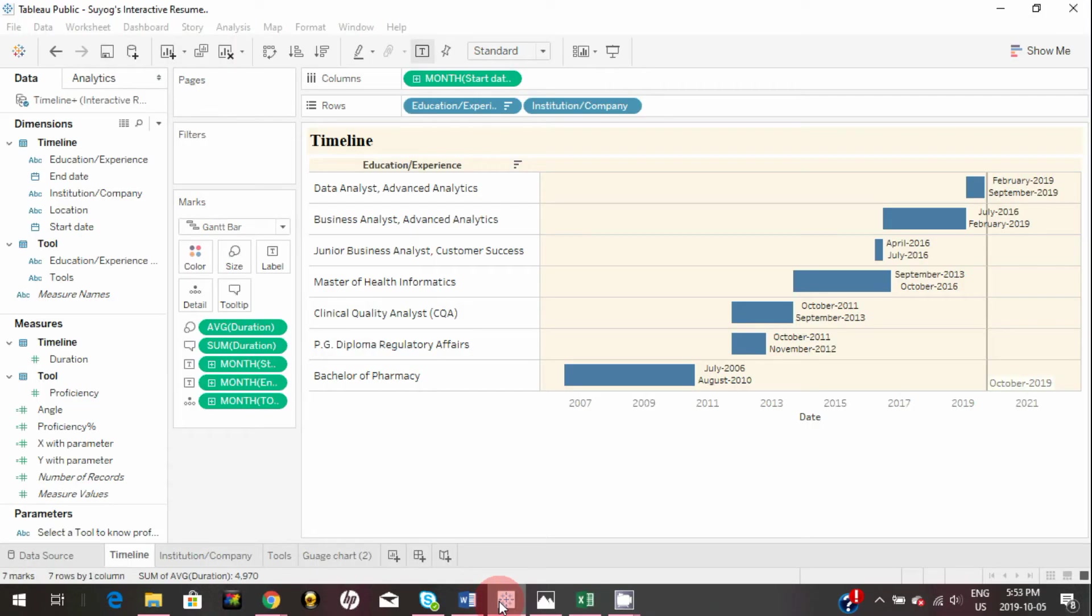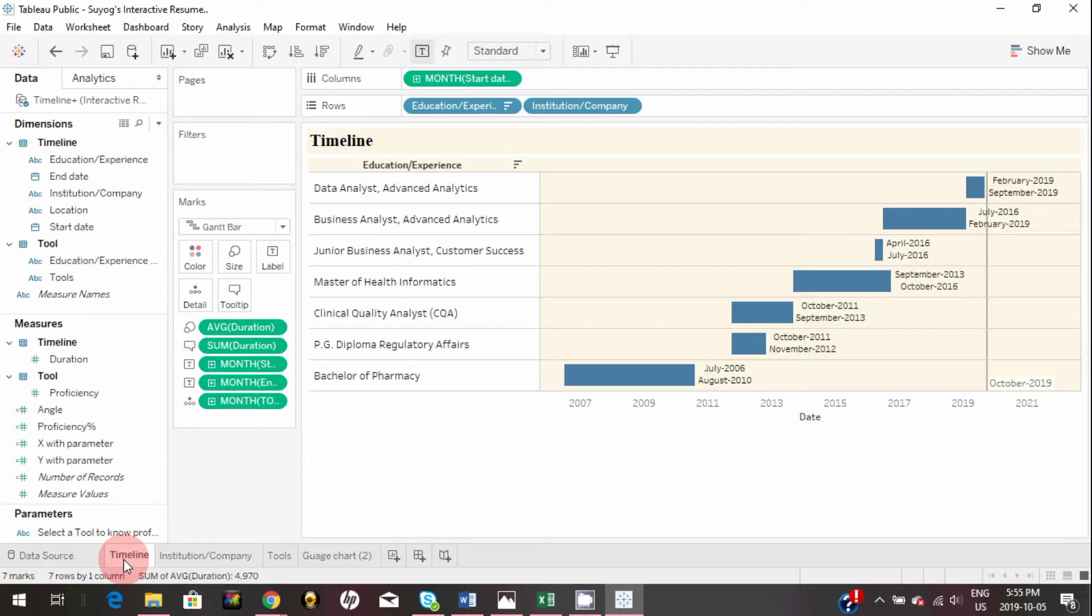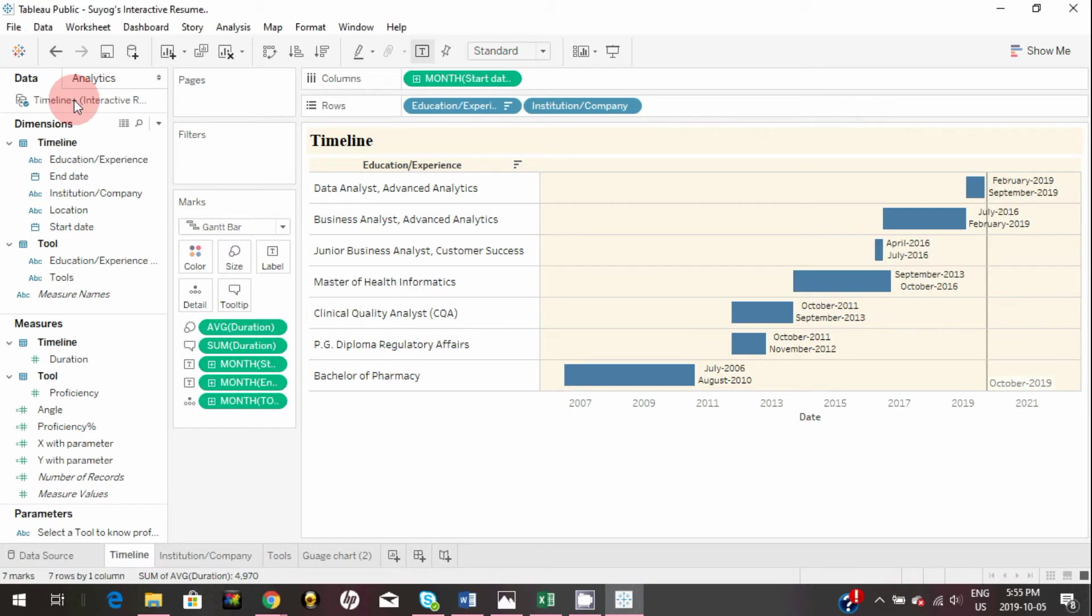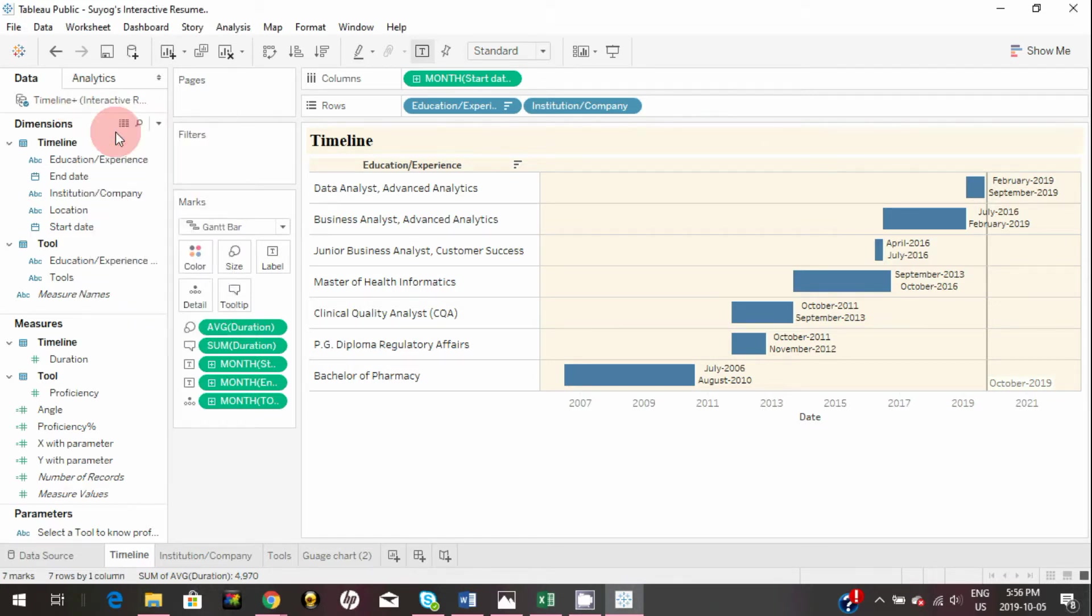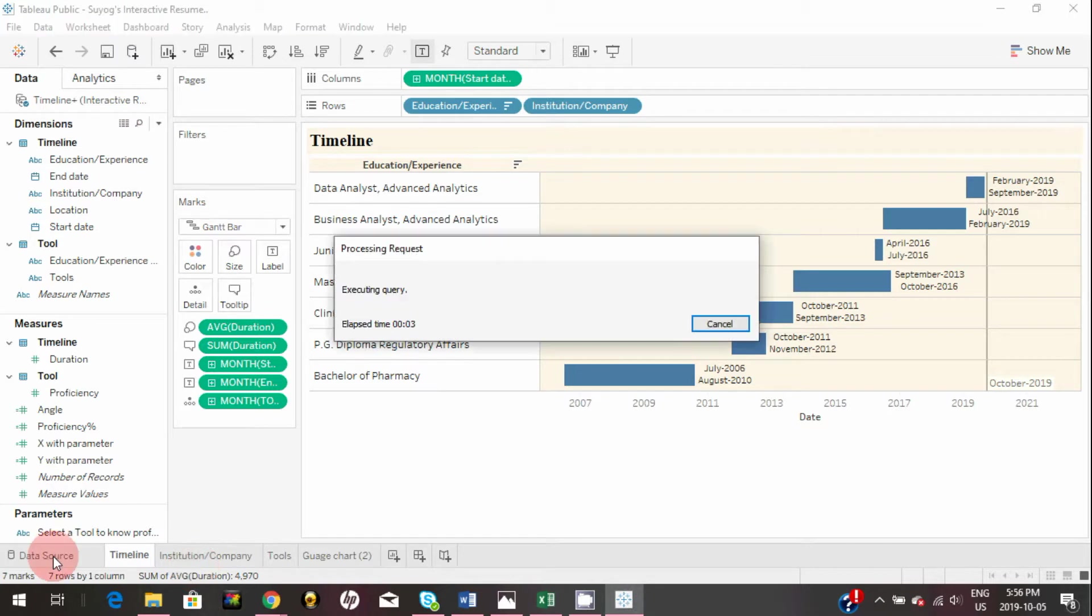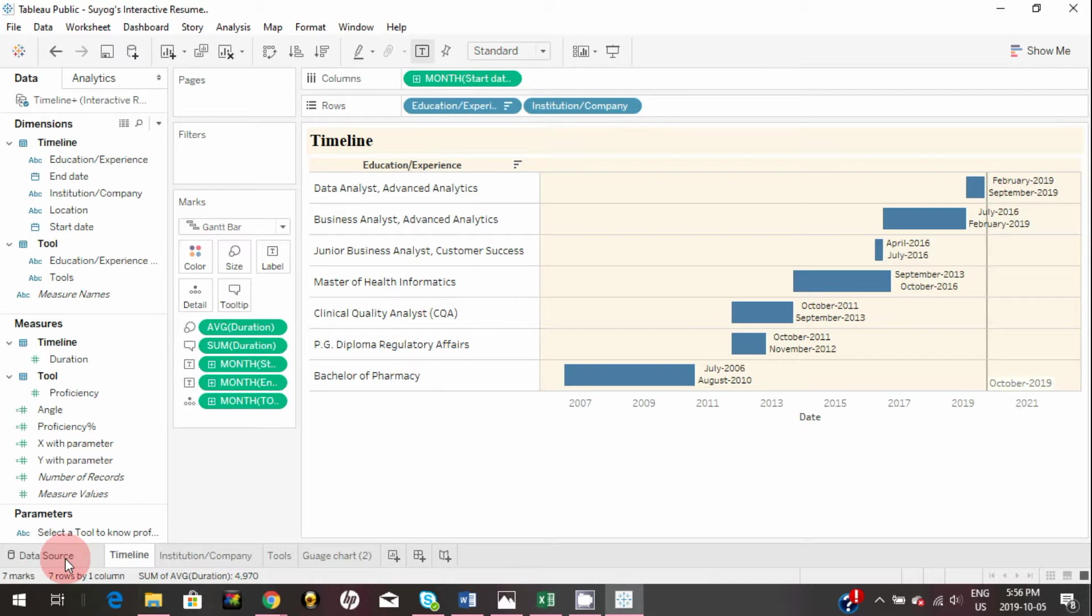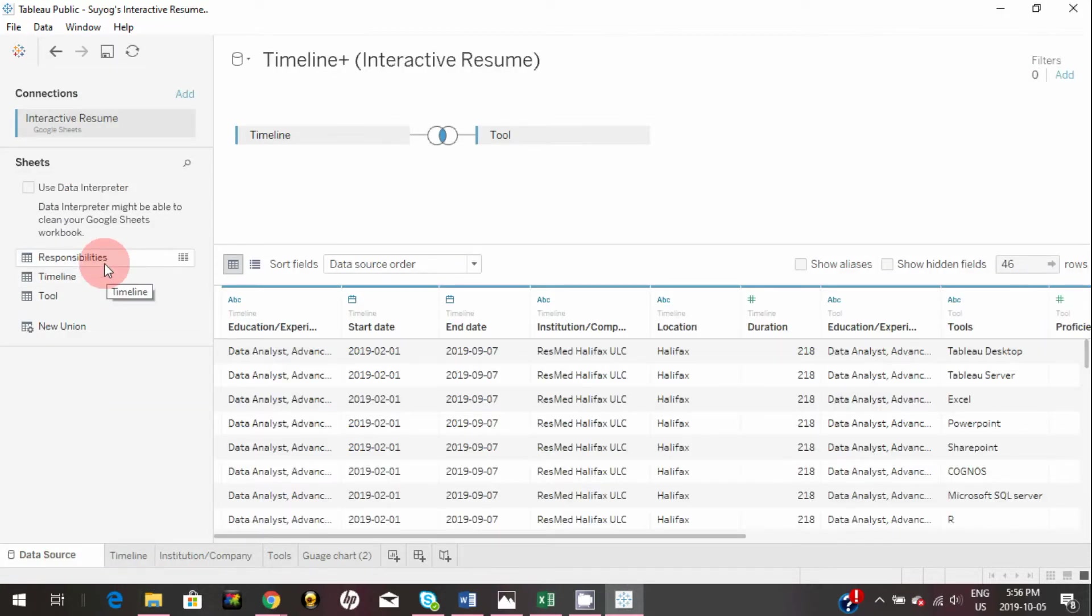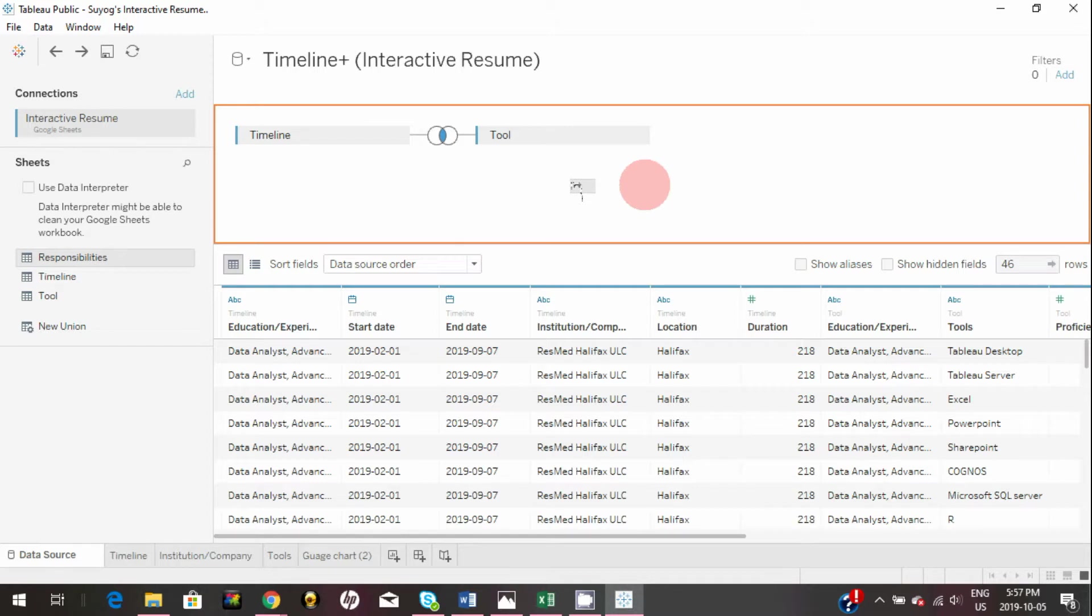Now let's connect this to Tableau. In order to bring that, you can go to any visualizations you created and you can right-click on this data source and you can click on refresh. Once the data source is refreshed you can go back to data source and as you can see the responsibilities tab is showing up here.